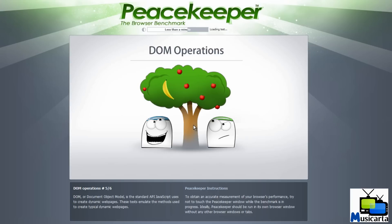And then after that is DOM operations, number five. DOM or Document Object Model is the standard API JavaScript uses to create dynamic web pages. These tests emulate the methods used to create a typical dynamic web page.